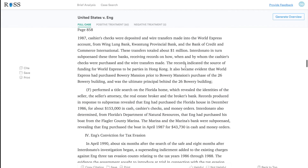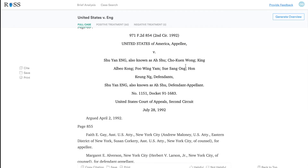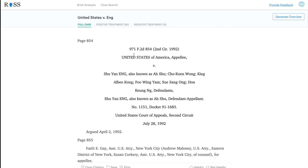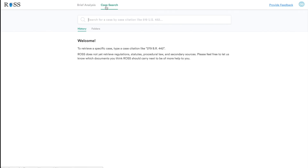Now, what if you want to get immediately to a specific case but you don't want to go through that process — you want to short-circuit it? What you could do instead is go to the case search functionality and type the case by name or by case citation.